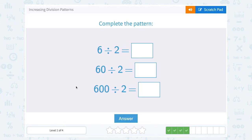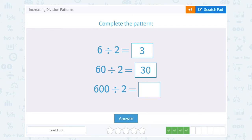6 divided by 2 gives me 3. So if I have 60 divided by 2, that's going to give me 30. Notice I'm still thinking 6 divided by 2 is 3, and I'm just going to have that extra 0 on my answer. If I have 600 divided by 2, well, that would be 300, right? 6 divided by 2 is 3, and I had two more zeros on the 600, so there's two more zeros on my answer.